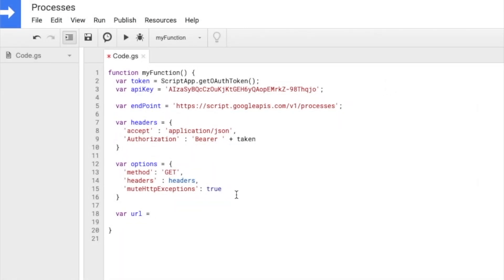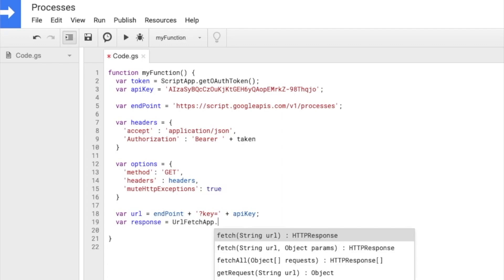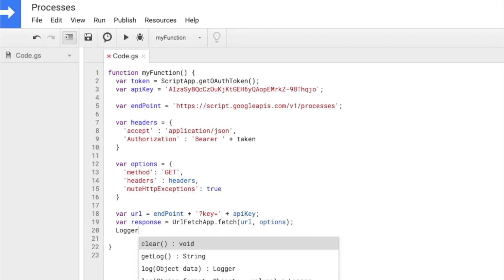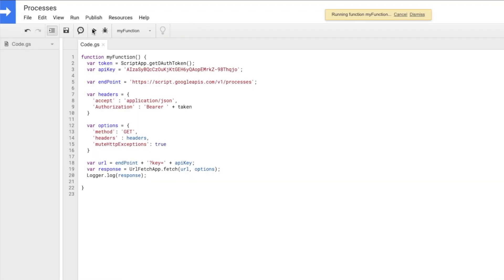This is the final URL to which we will be running the URLFetchApp. Let's quickly build that: it's the endpoint plus a question mark, then 'key=' and the API key. That should do it. Finally, we get the response using URLFetchApp.fetch with the URL, and I'm going to simply log this information.